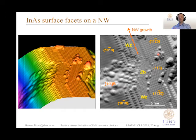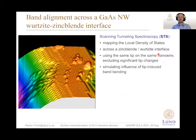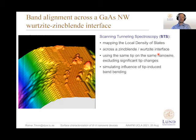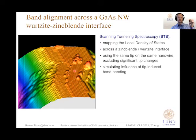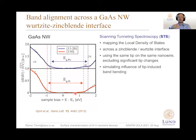In addition to atomic-scale structure imaging, we can combine this with electronic properties. We do this typically by using scanning tunneling spectroscopy, where we can map the local density of states at the position of our STM tip. If we have an interface between a zinc blende and wurtzite segment, we use the same tip under the same conditions on both segments so we can directly compare the electronic properties of these two segments.